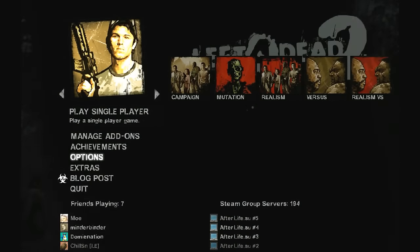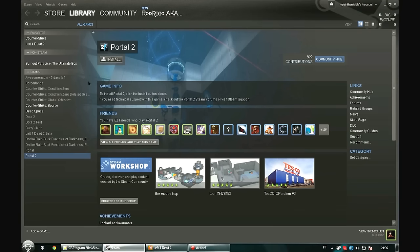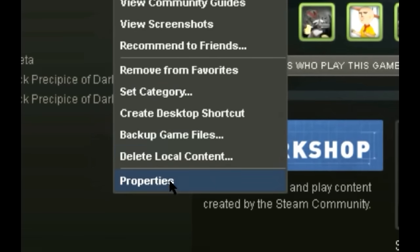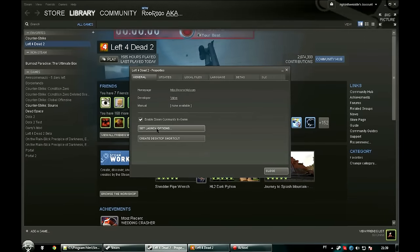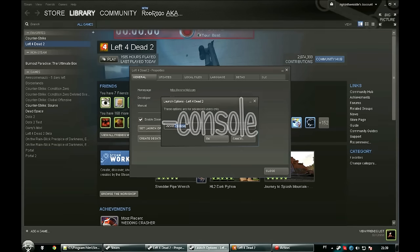...go to your Steam library where your games are at, right-click Left 4 Dead 2, go to Properties, Set Launch Options, and make sure you have -console.